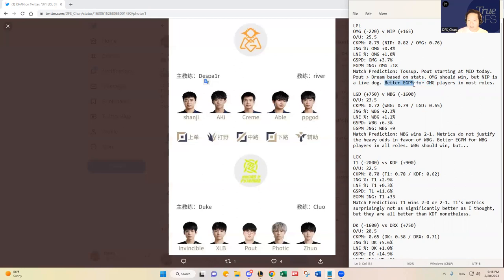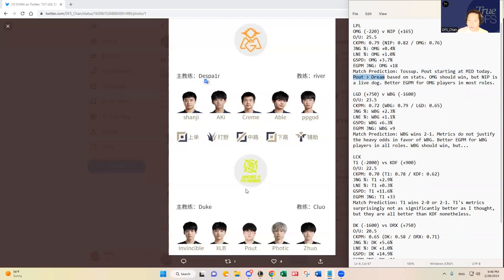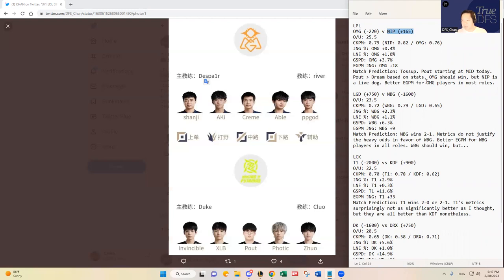And then, as mentioned, Pout starting at mid. Pout has been better than Dream, so I think it's an upgrade for NIP. It increases their chance of pulling off an upset with Pout starting. But I think all around, OMG has been better and has better metrics.